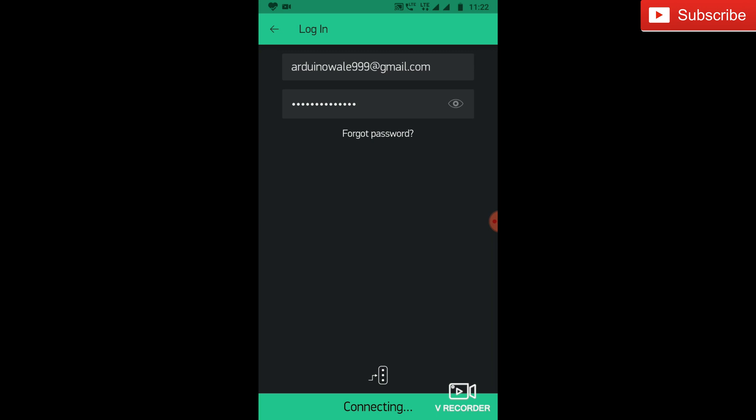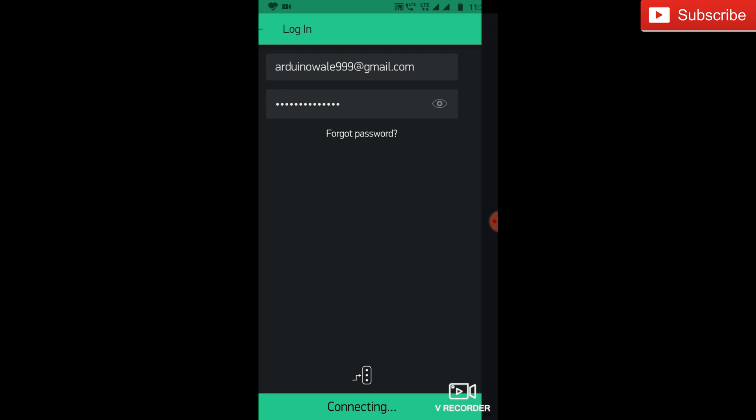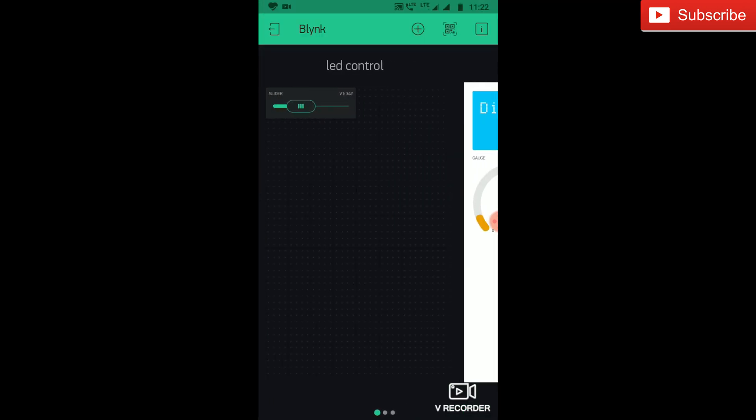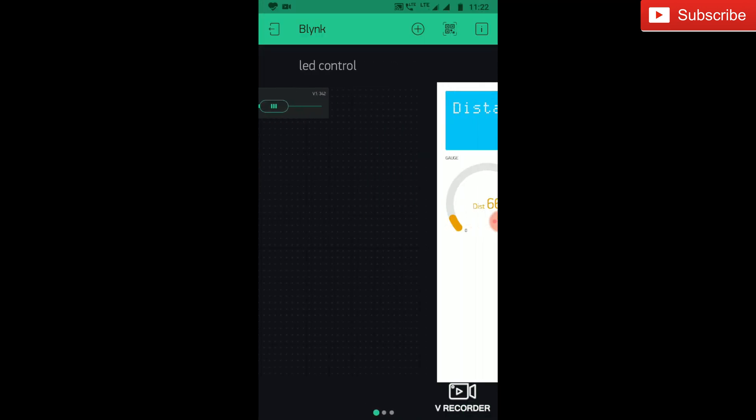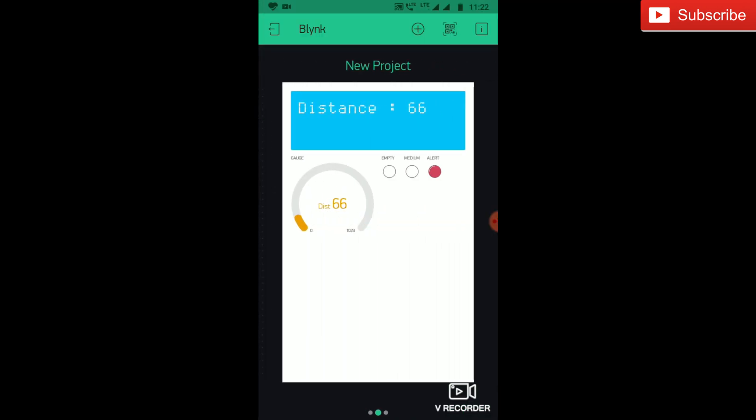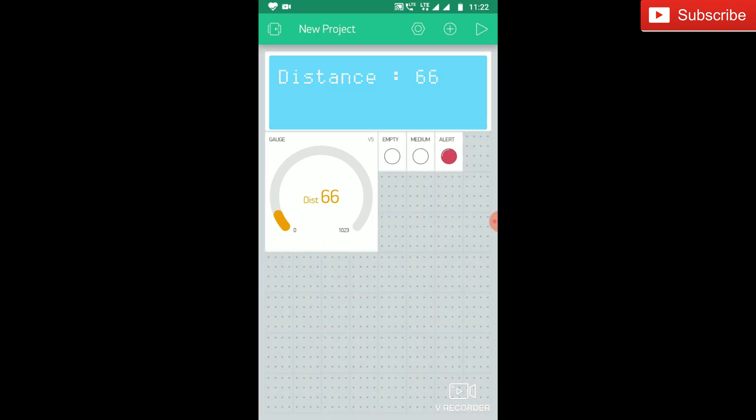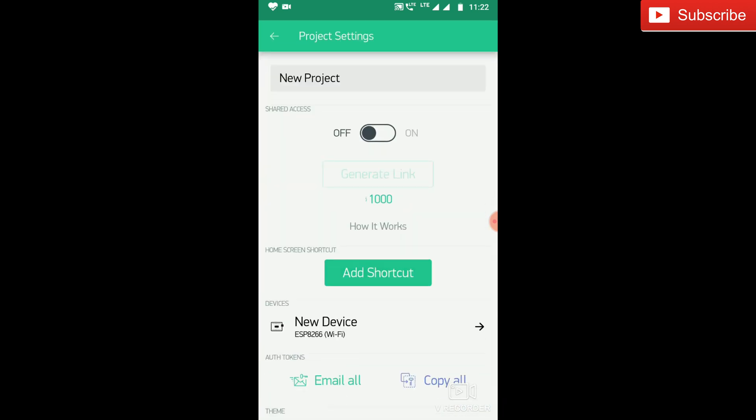Download the Blynk app on your phone from the Play Store or iOS Store. After downloading, create your account on Blynk app. Blynk will send auth code to registered ID. Copy the auth code and paste it in the Arduino code. Click on a new project.